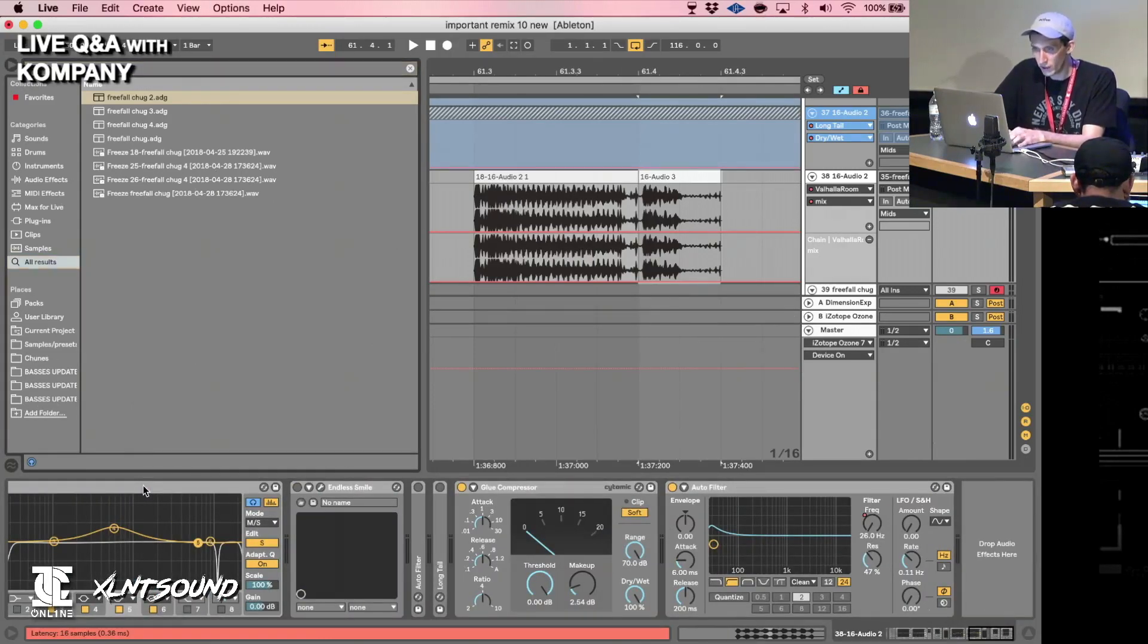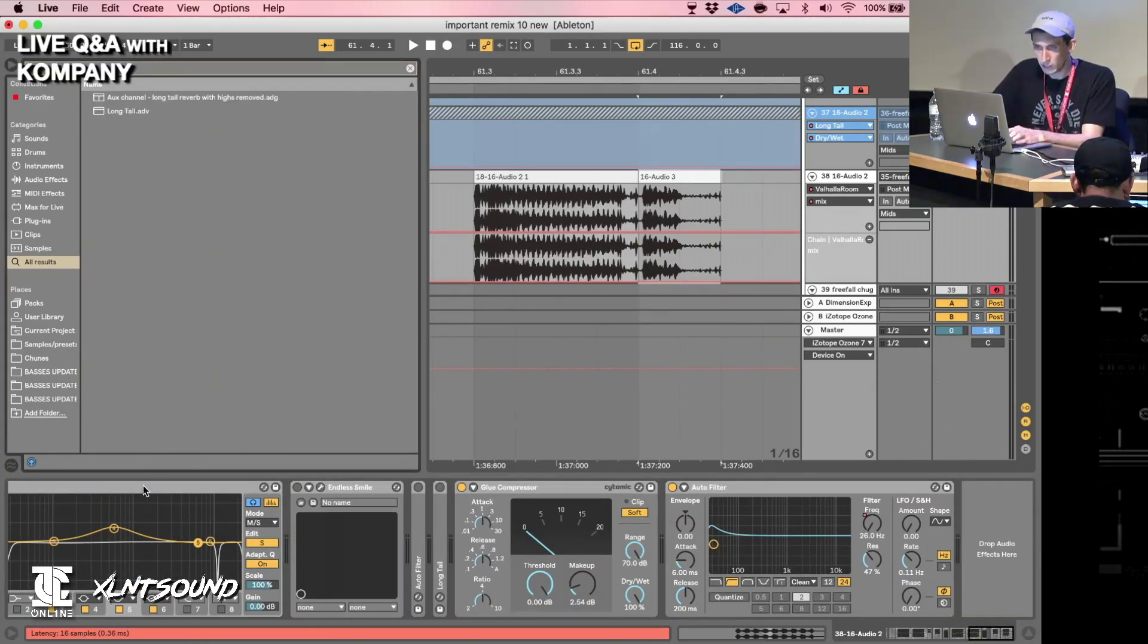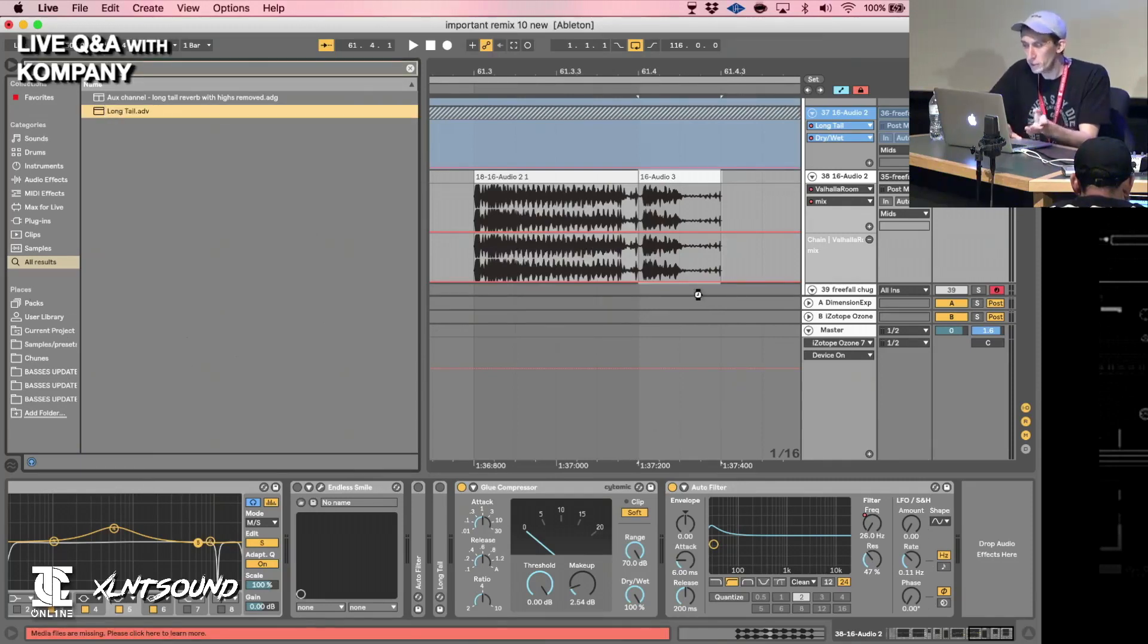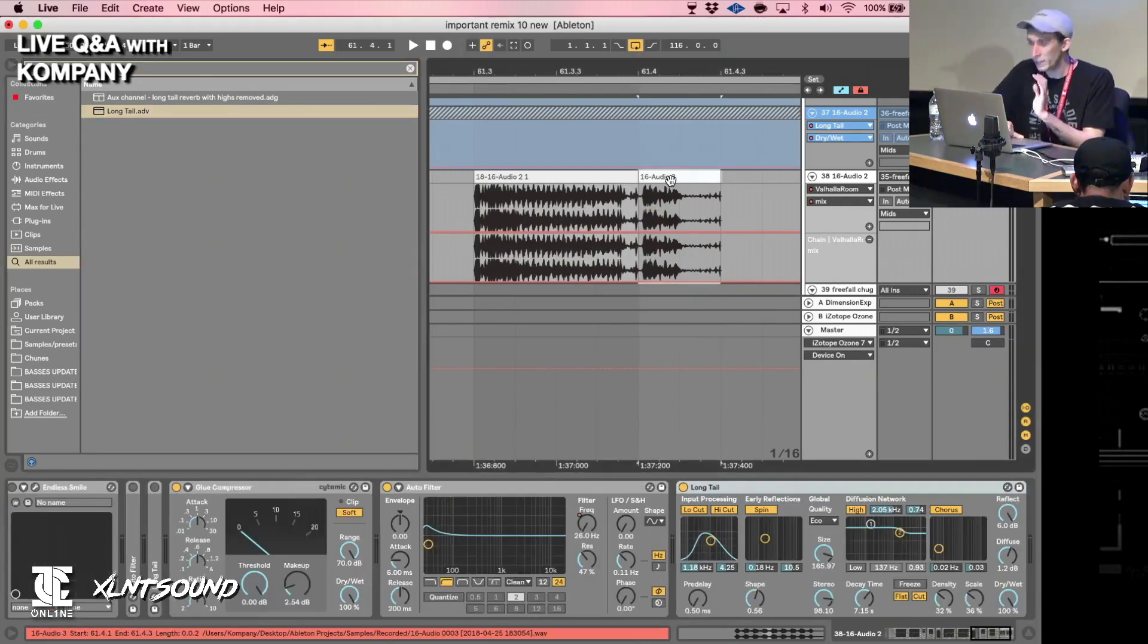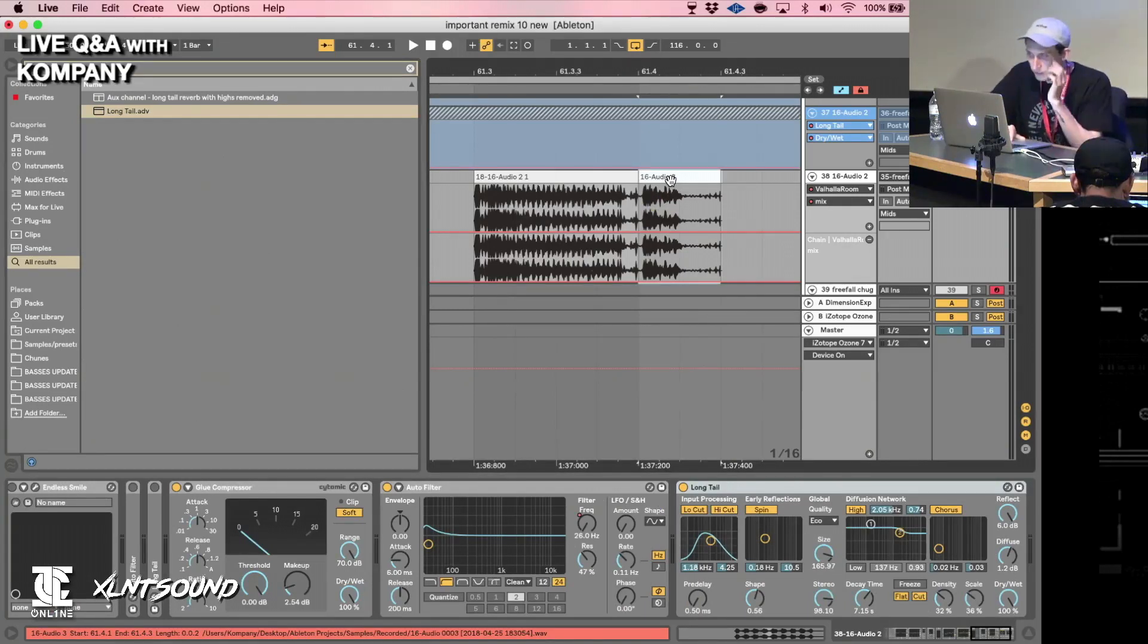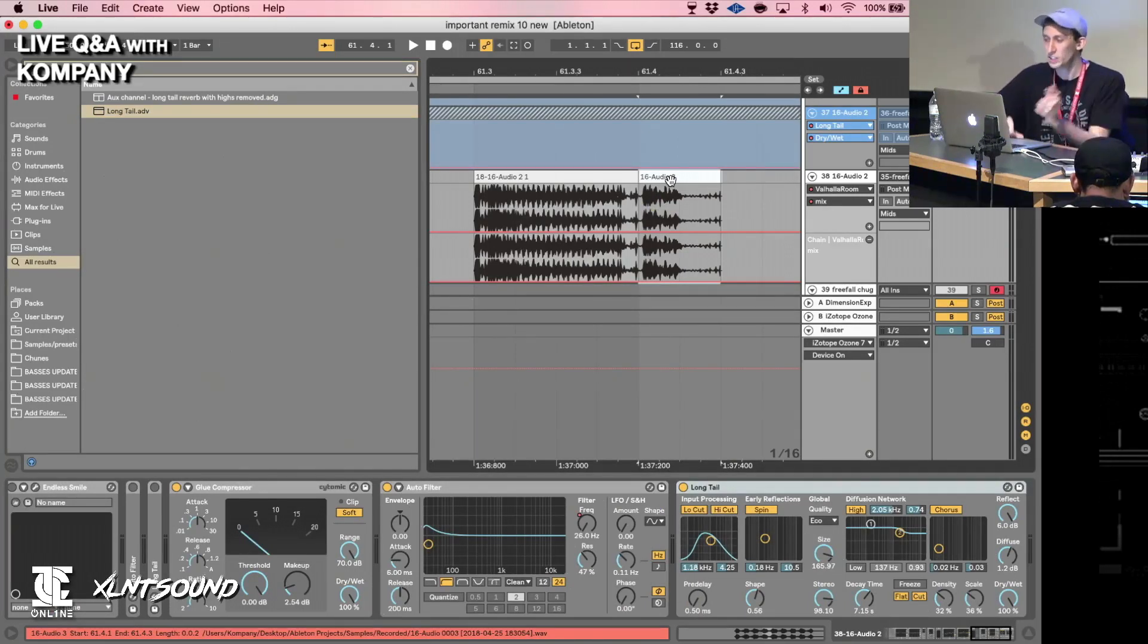So let's use this long tail reverb preset that's in Ableton. Basically what I'm doing is I want this sound really present and upfront in the mix, but I want this impression of it being in a huge room.